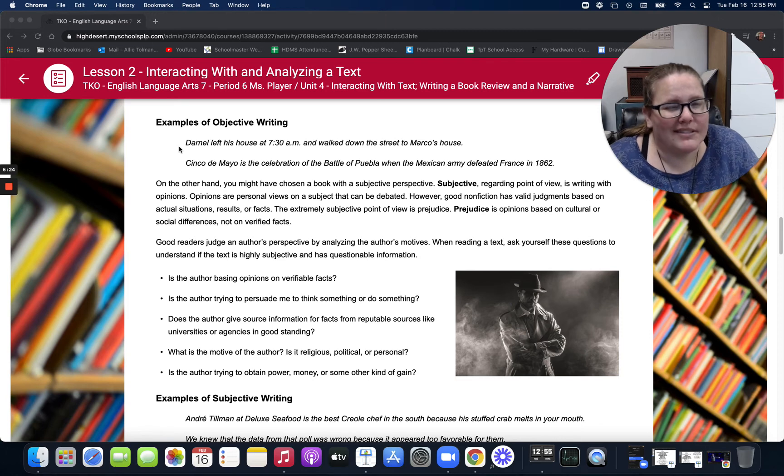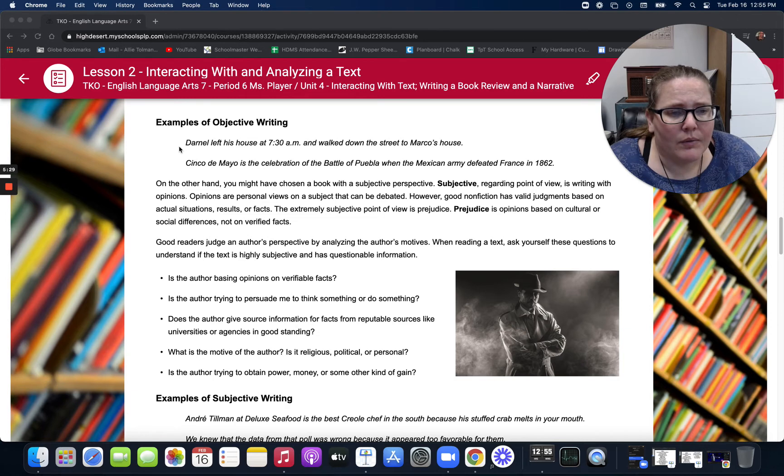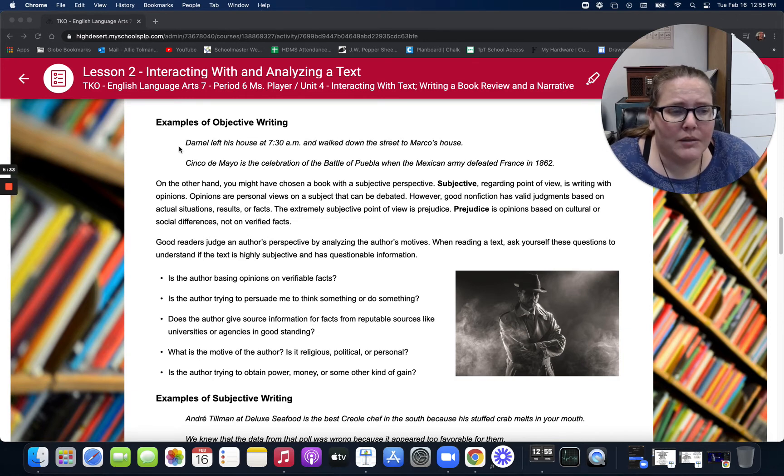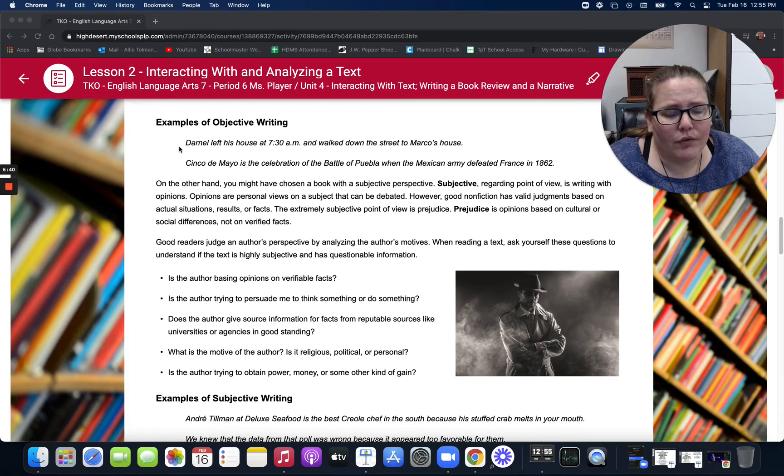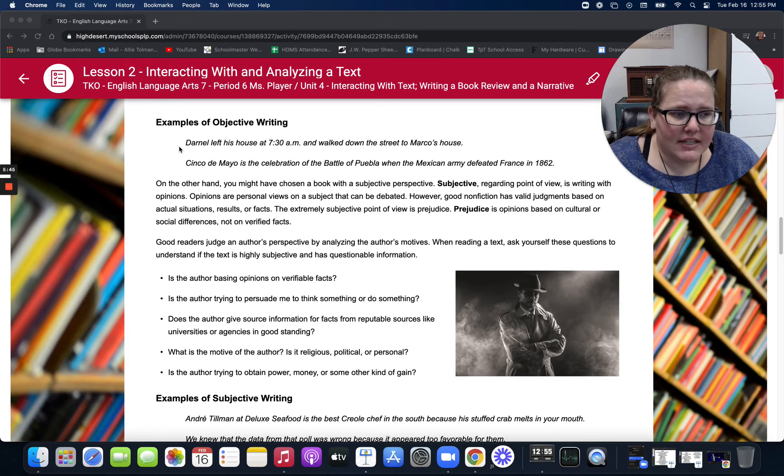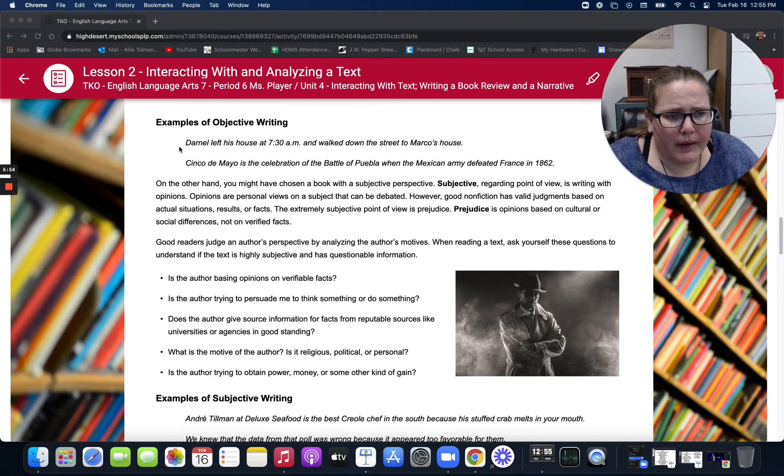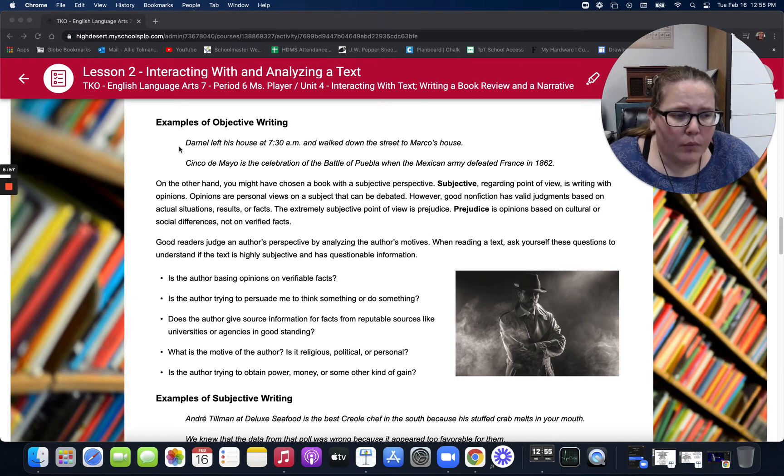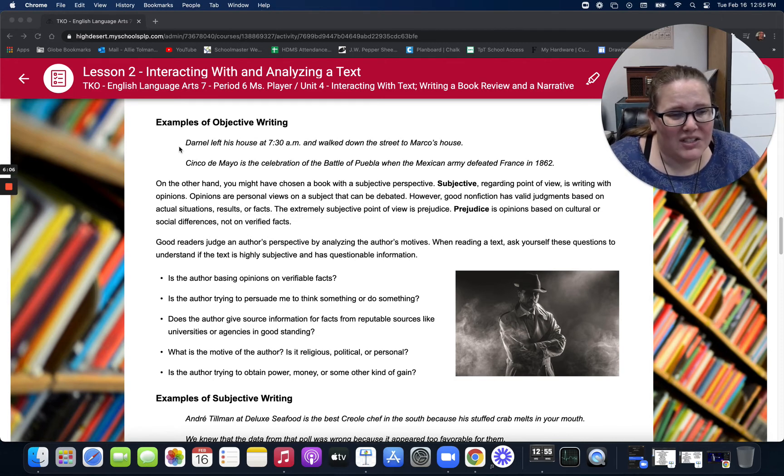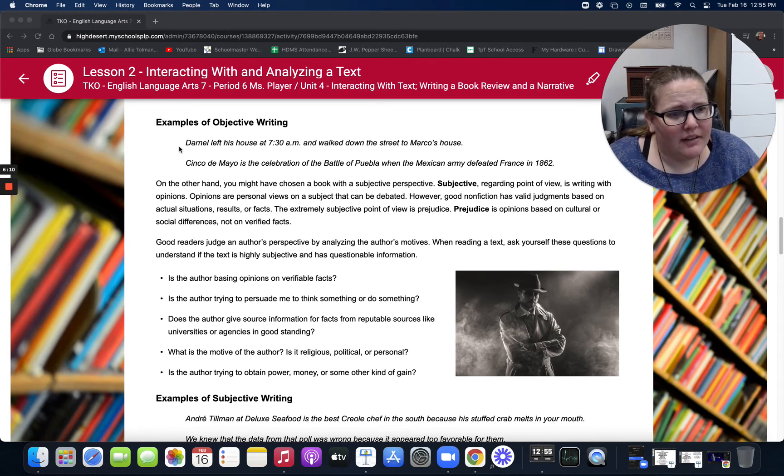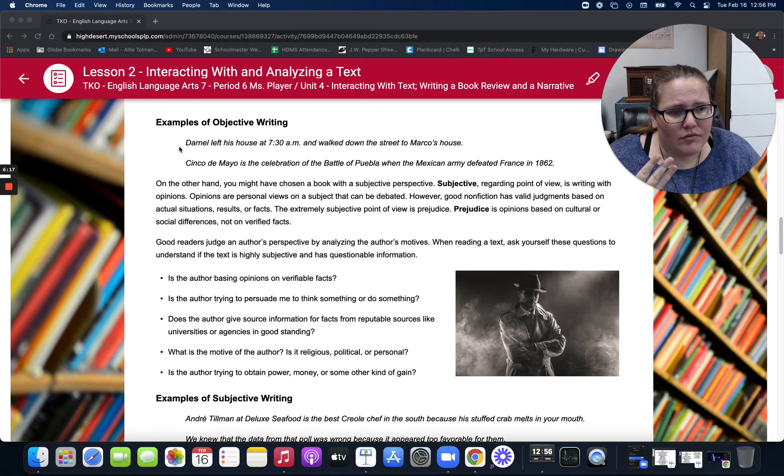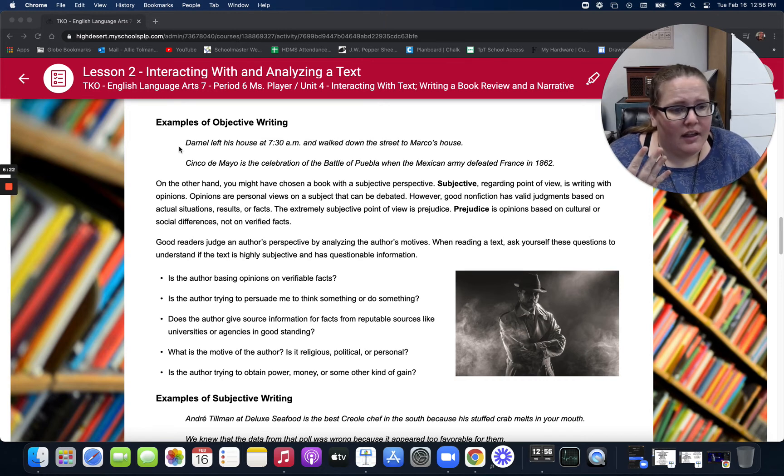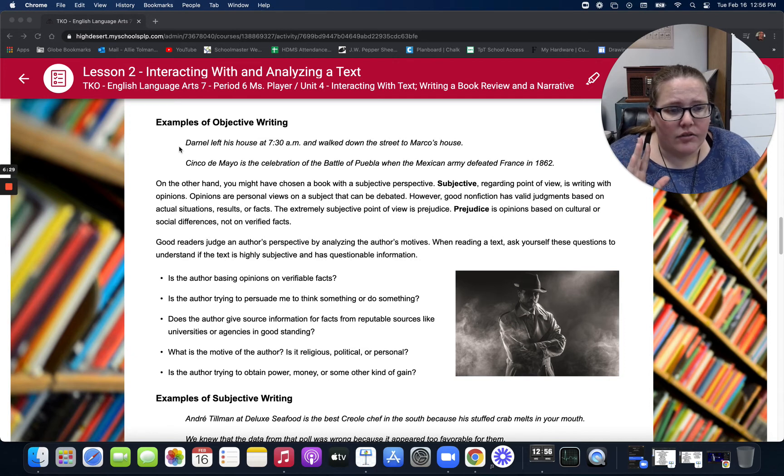On the other hand, you might have chosen a book with a subjective perspective. Subjective, regarding point of view, is writing with opinions. Opinions are personal views on a subject that can be debated. However, good nonfiction has valid judgments based on actual situations, results, or facts. The extremely subjective point of view is prejudiced. Prejudiced is an opinion based on cultural or social differences and not on verified facts. Good readers judge an author's perspective by analyzing the author's motives. When reading a text, ask yourself these questions to understand if the text is highly subjective and has questionable information. Is the author basing opinions on verifiable facts? Is the author trying to persuade me to think or do something? Does the author give source information for facts from reputable sources like universities or agencies in good standing? What is the motive of the author? Is it religious, political, or personal? And number five, is the author trying to obtain power, money, or some other kind of gain?